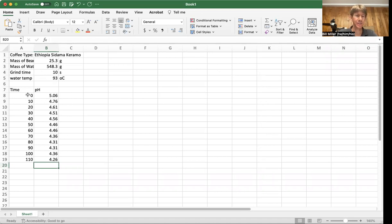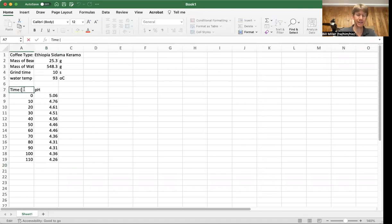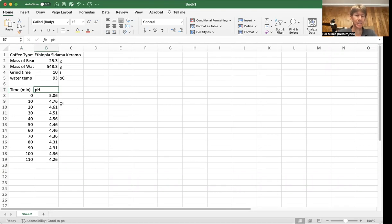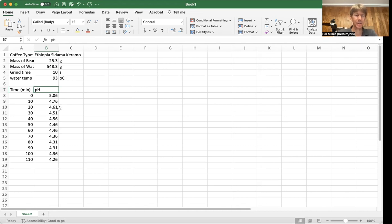And then I'm going to come down here and I've got my time and I should have minutes there so that I know what my units are. pH has no units, so I don't need any units for that.